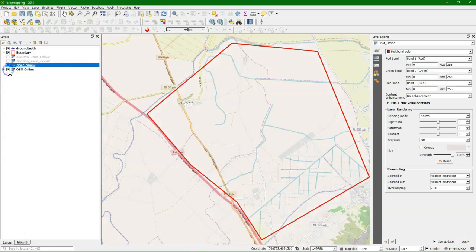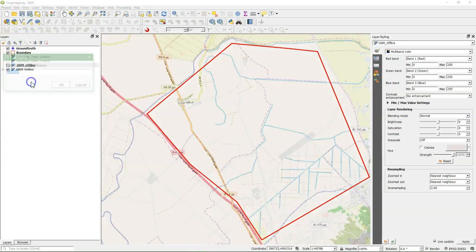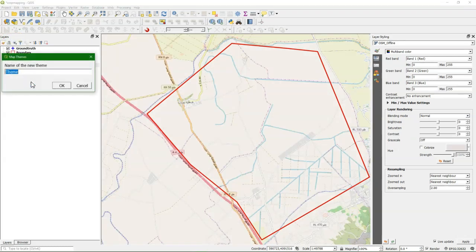And I'll do the same for OpenStreetMap online. Click Add theme again, OSM online.